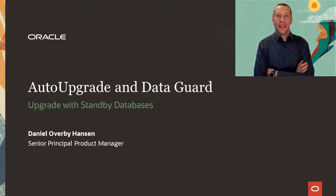Hi, my name is Daniel. Today I'll show you how to use auto upgrade on your Data Guard environment.